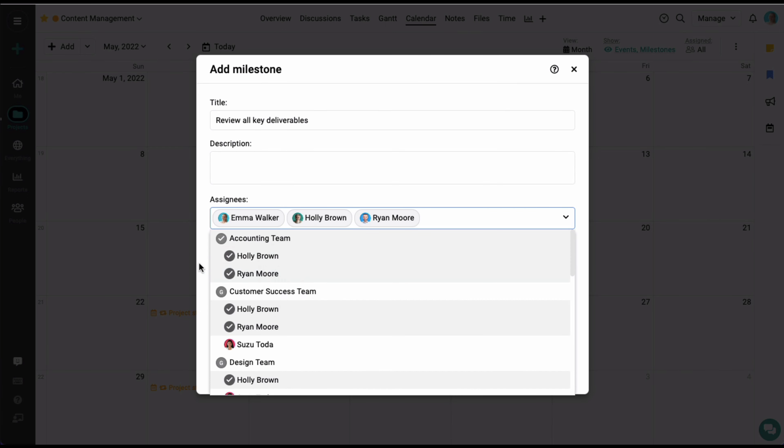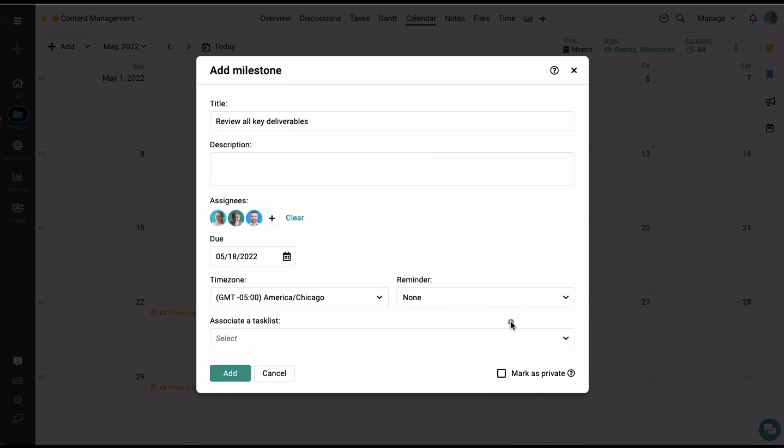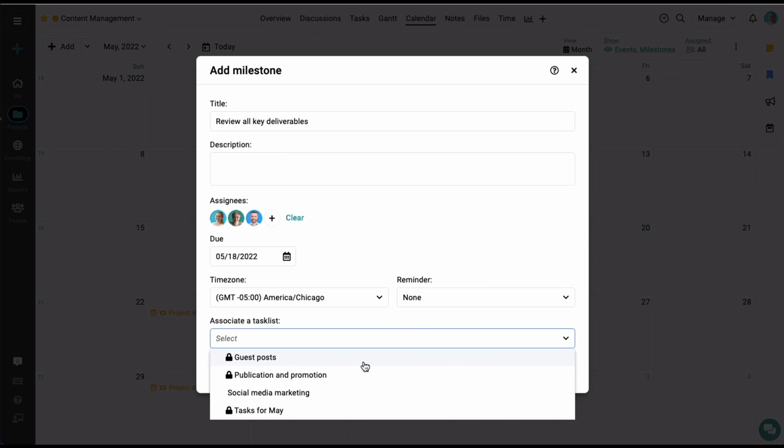One of the very specific features of a milestone is that you can associate it with a task list. From here, we can associate it with an existing task list and click add.